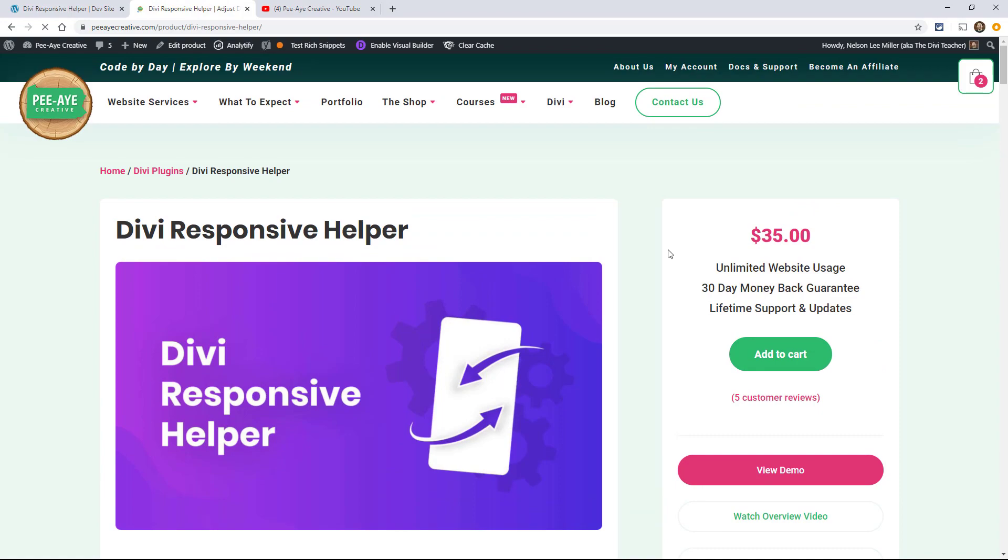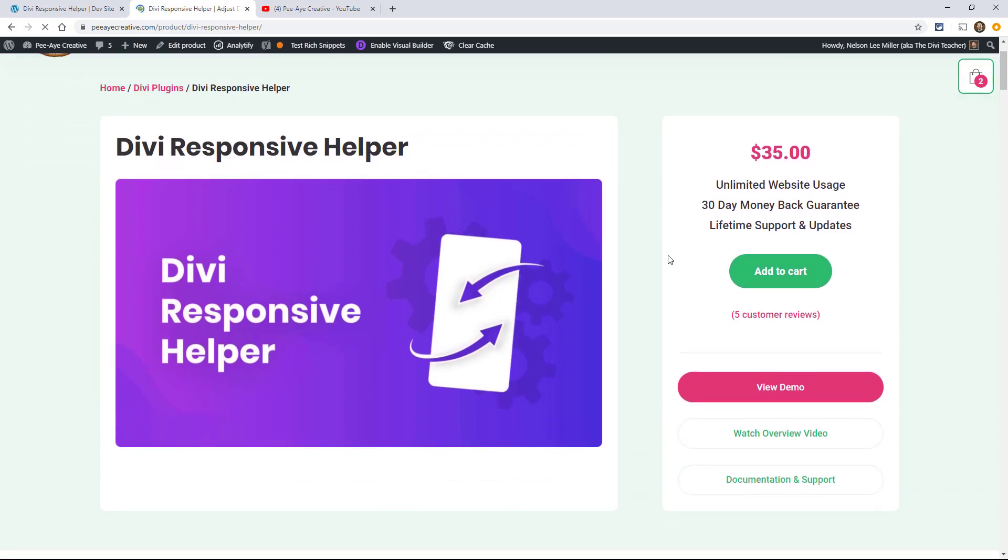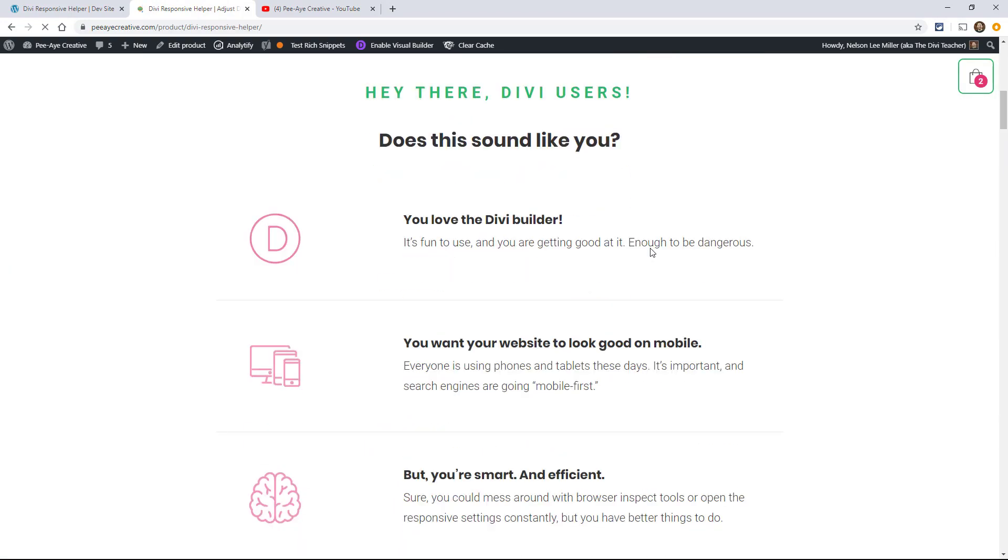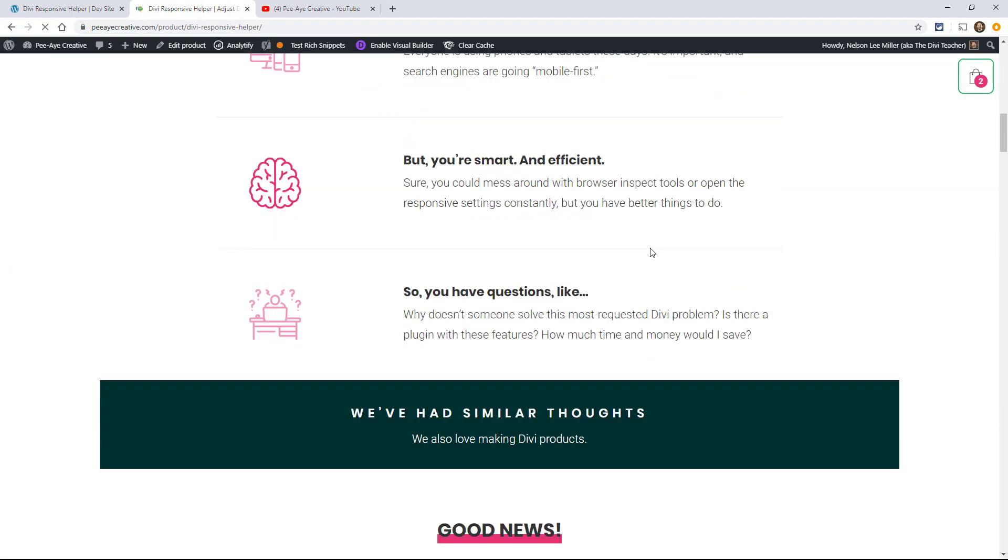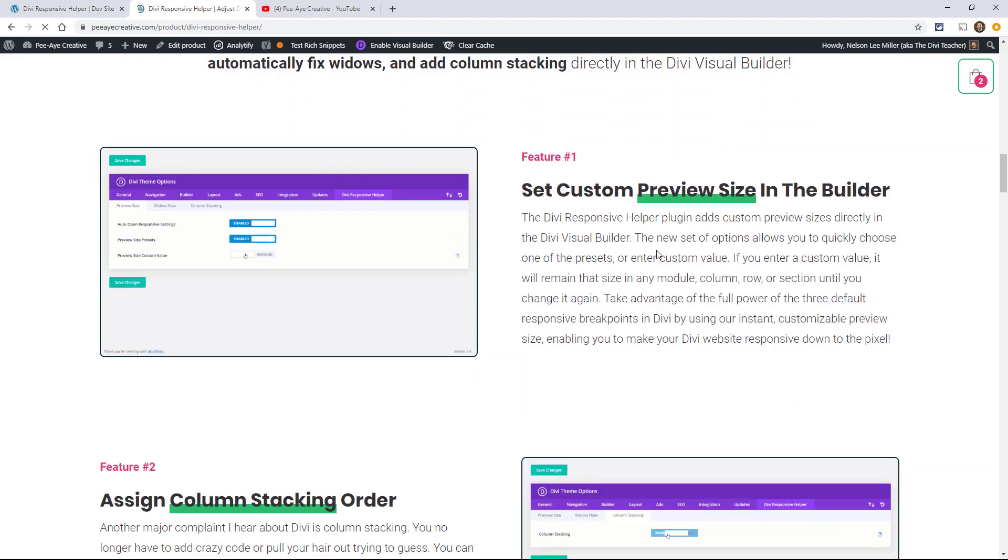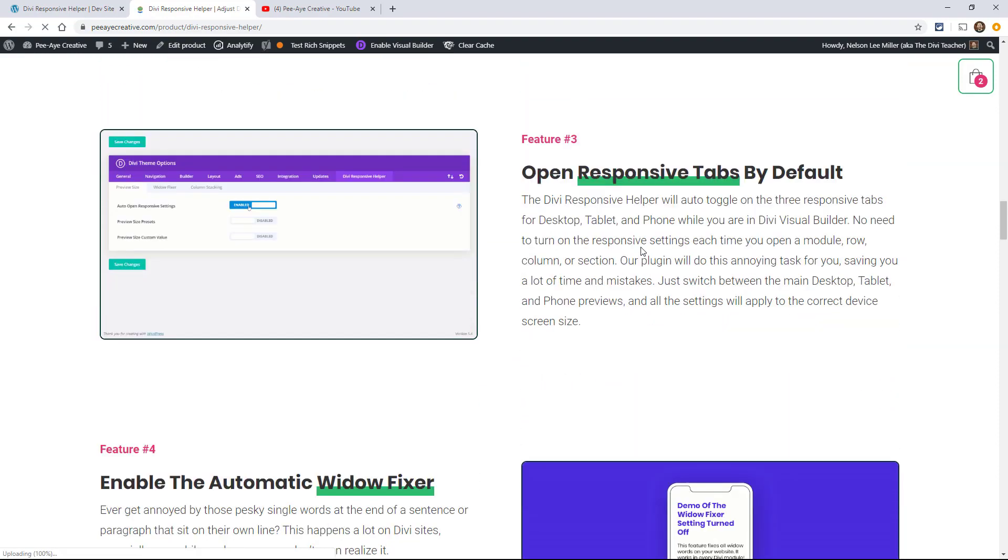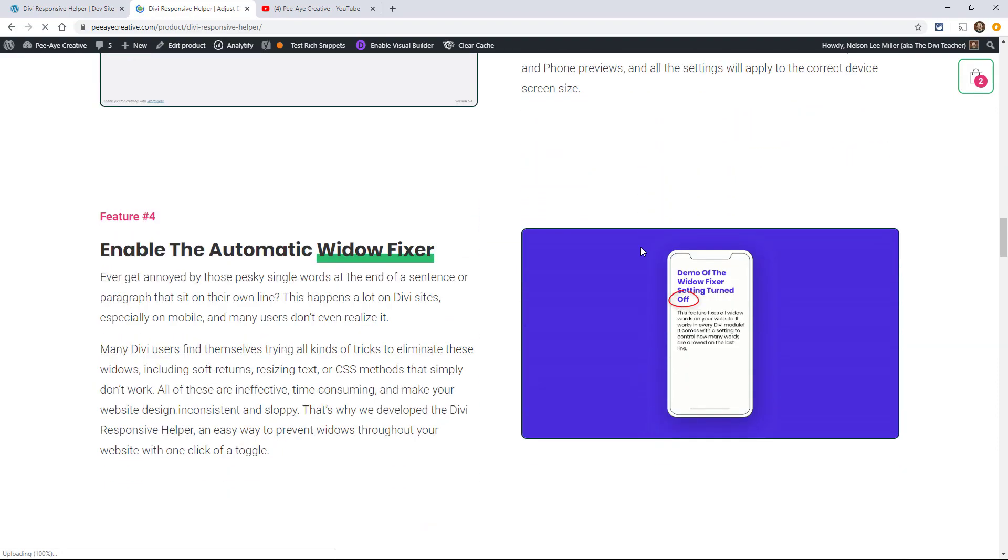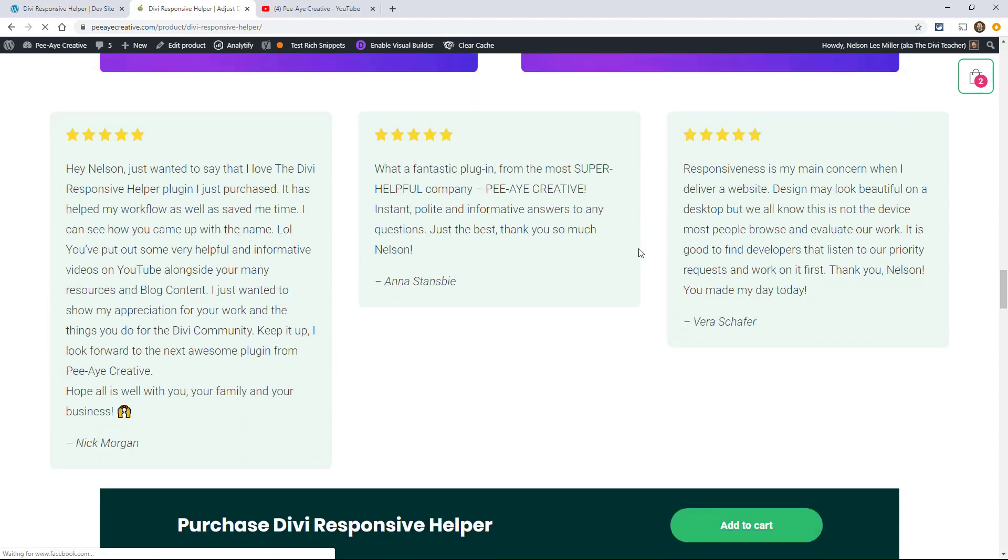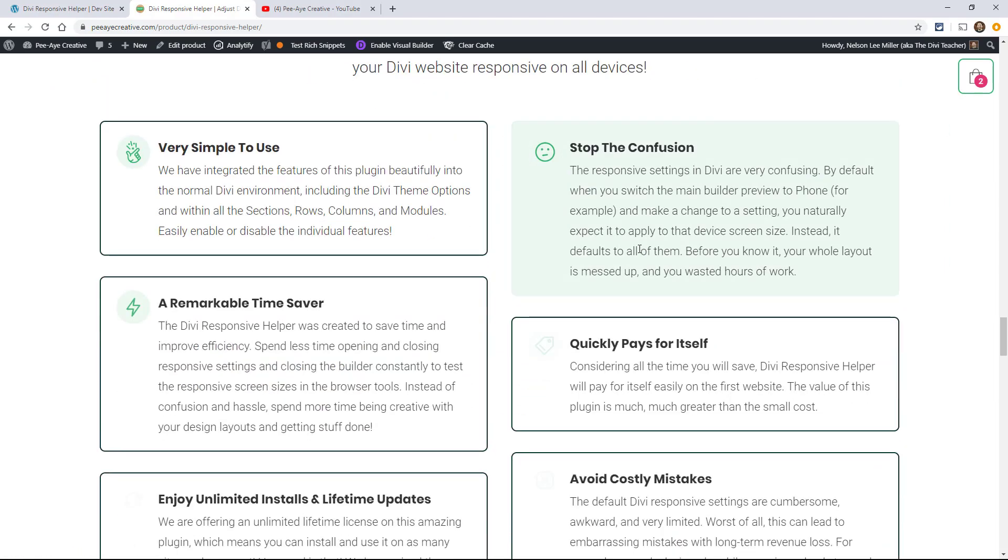And of course, as you know by now, the Divi responsive helper, if you want to check out that plugin, see all of the features and see what we keep adding to it, go ahead and check that out. See if that can benefit you as you're making your sites responsive.